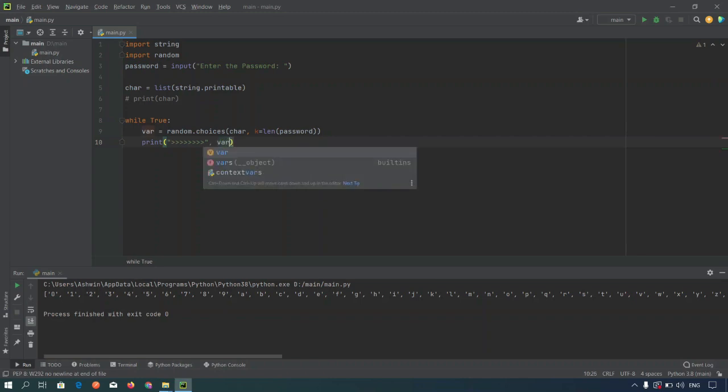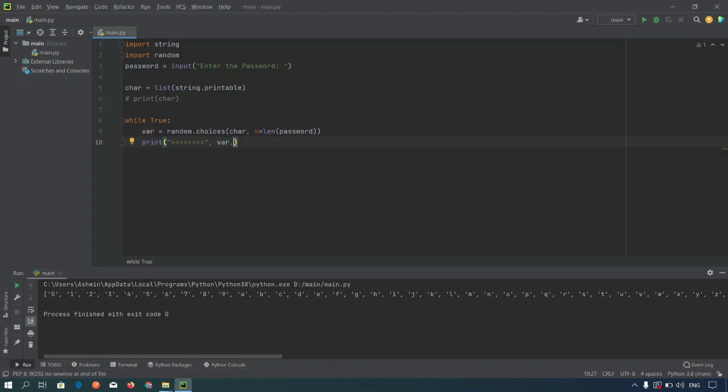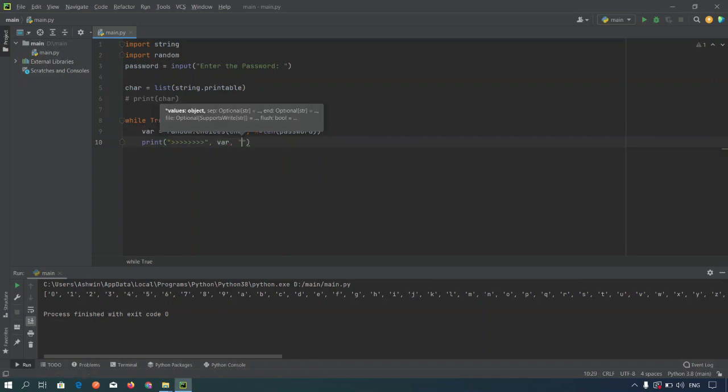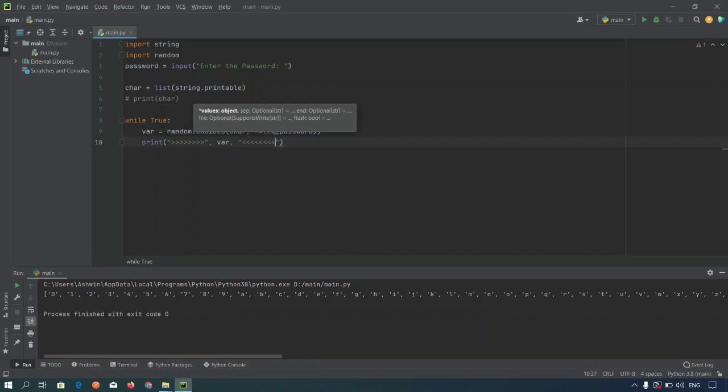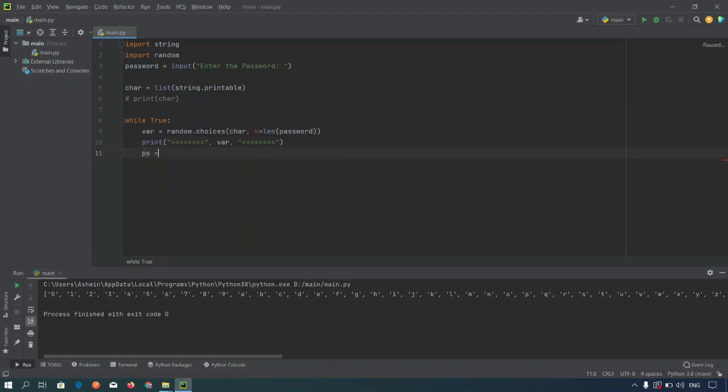Variable we are stores the password in the form of list of characters, so to join the characters from the list we have to use the join. Now we have to take one variable, that is ps equal to join, then pass the variable.